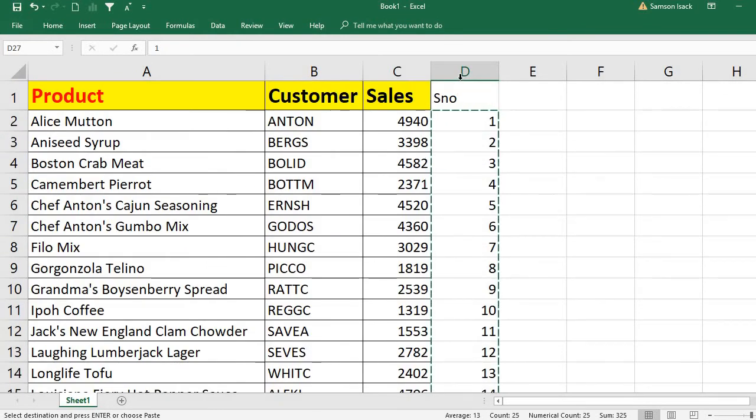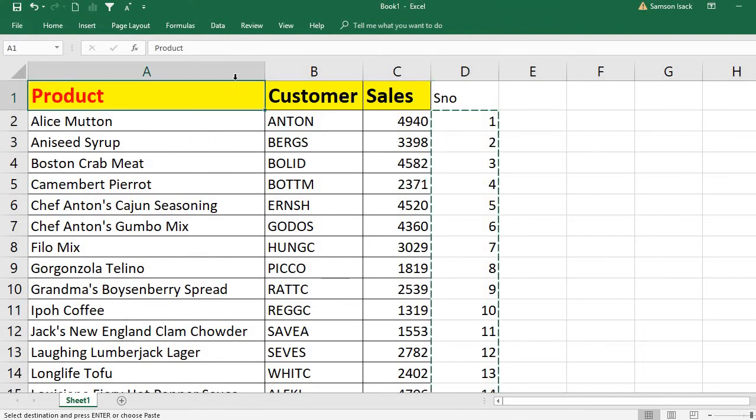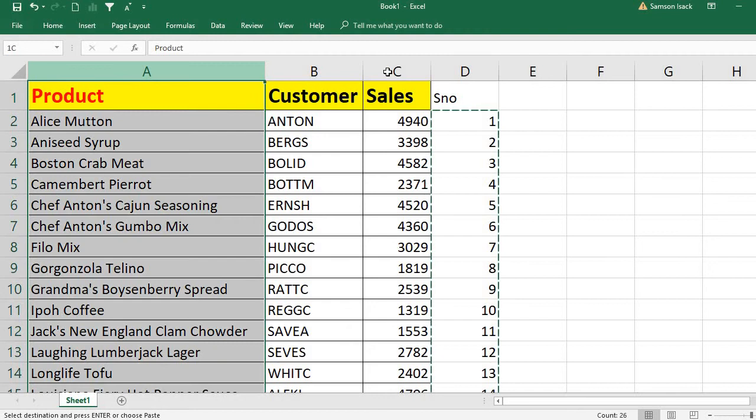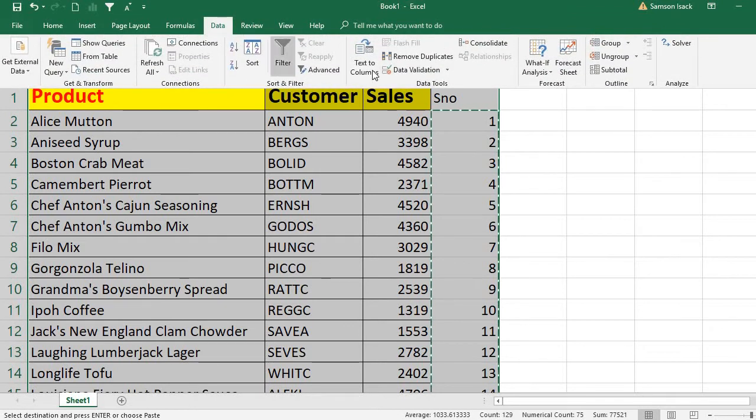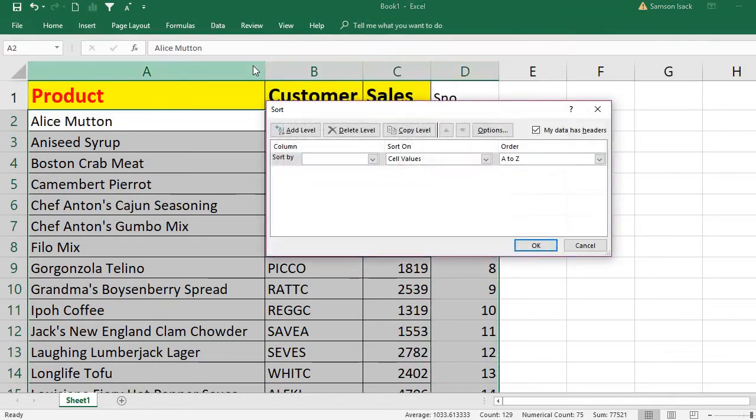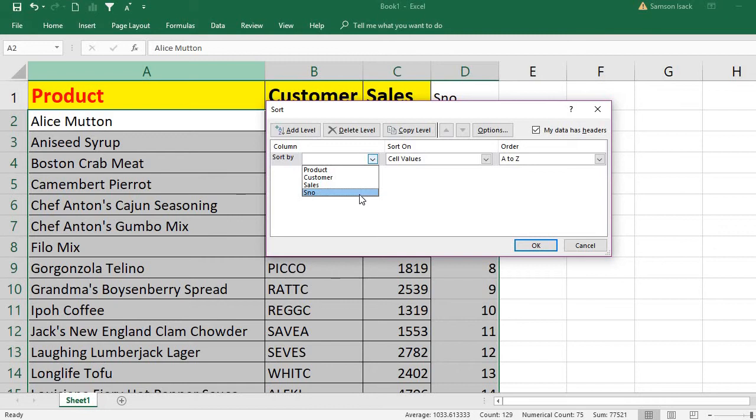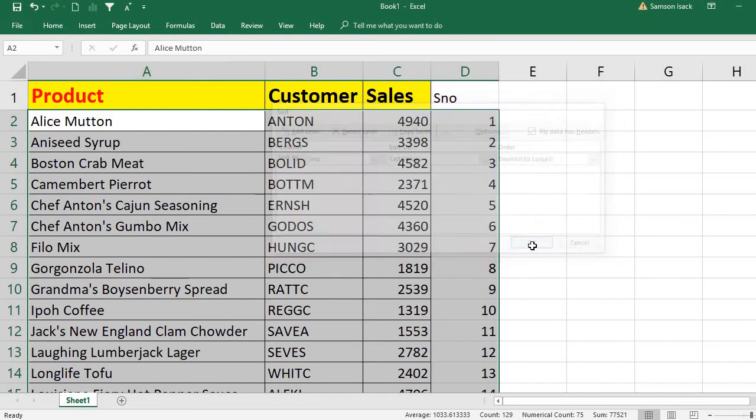Now what you need to do is select all the records or all the columns, then go to the data sort. Now sort it by serial numbers, smallest to largest, then press OK.